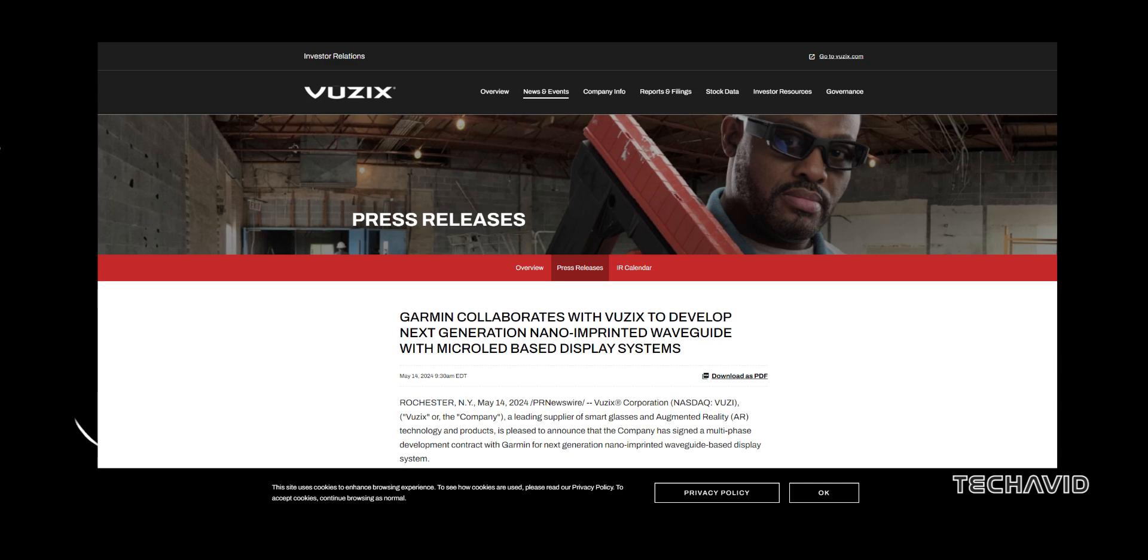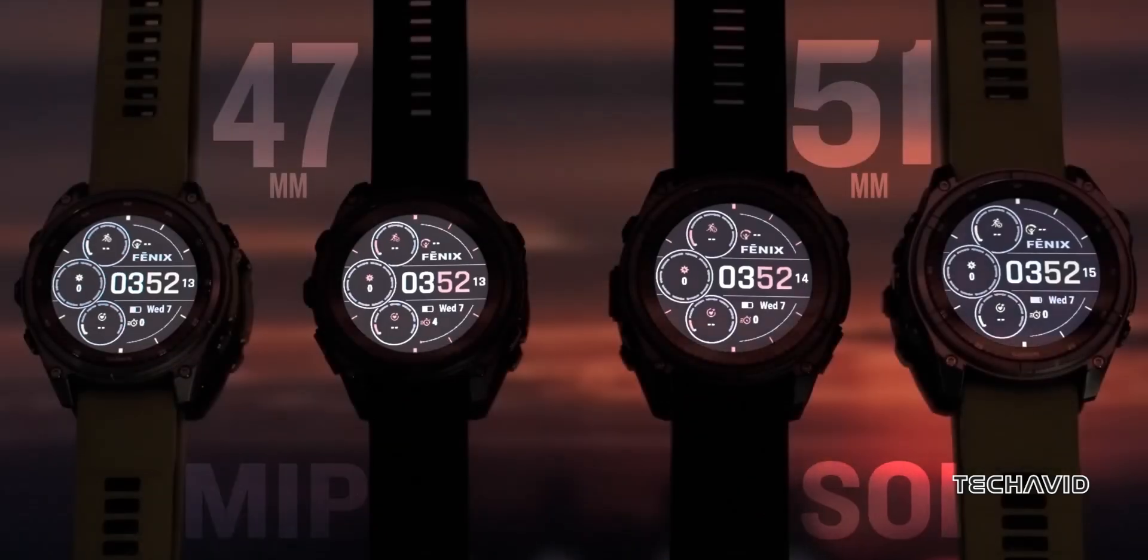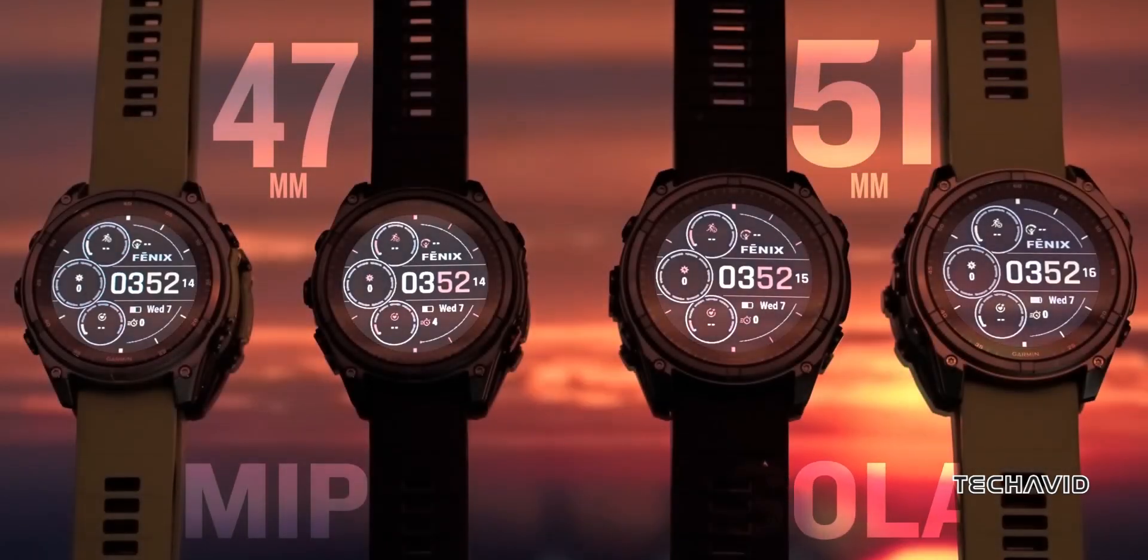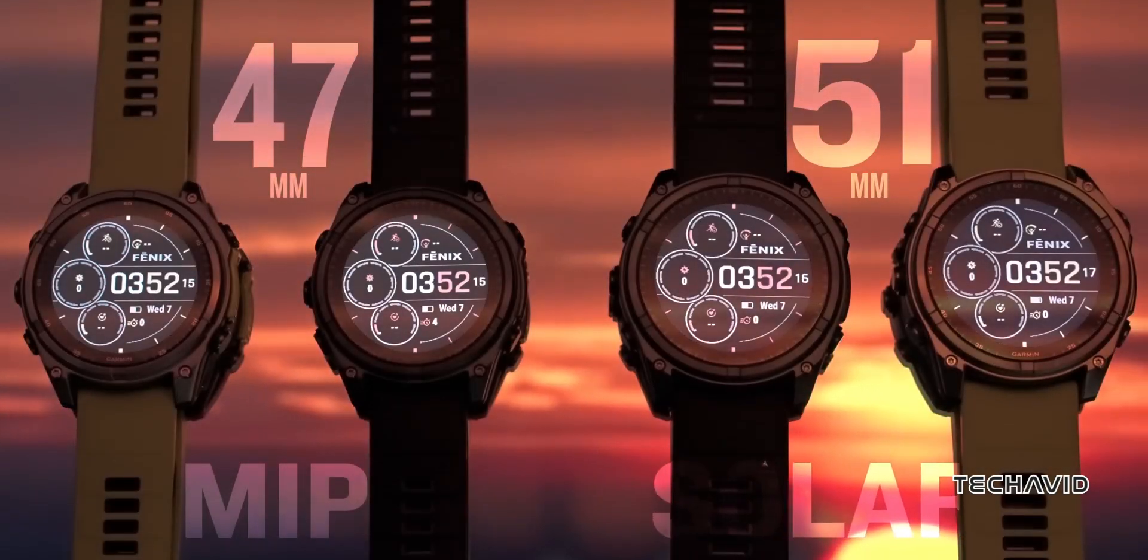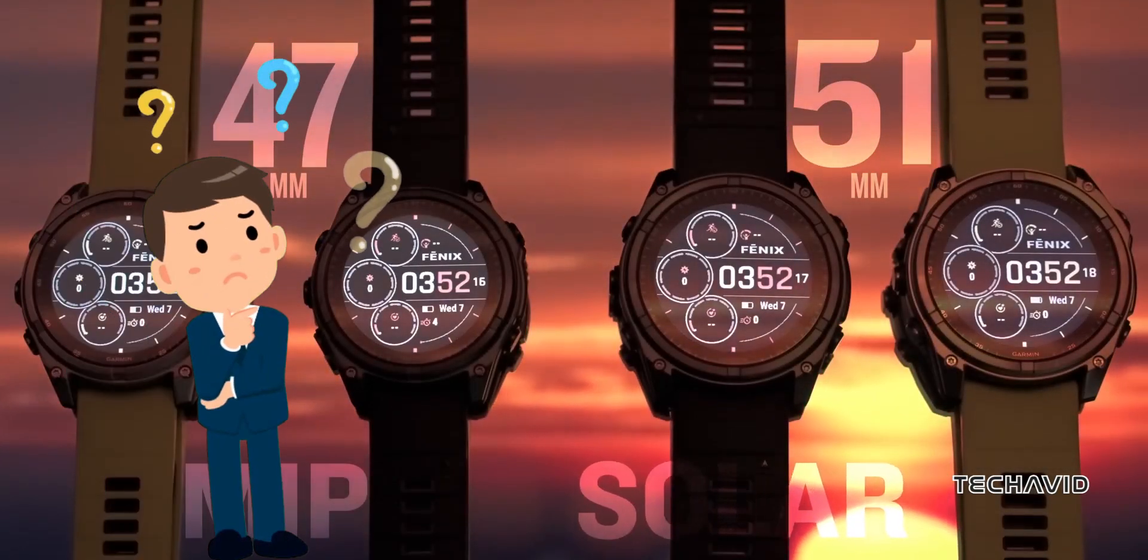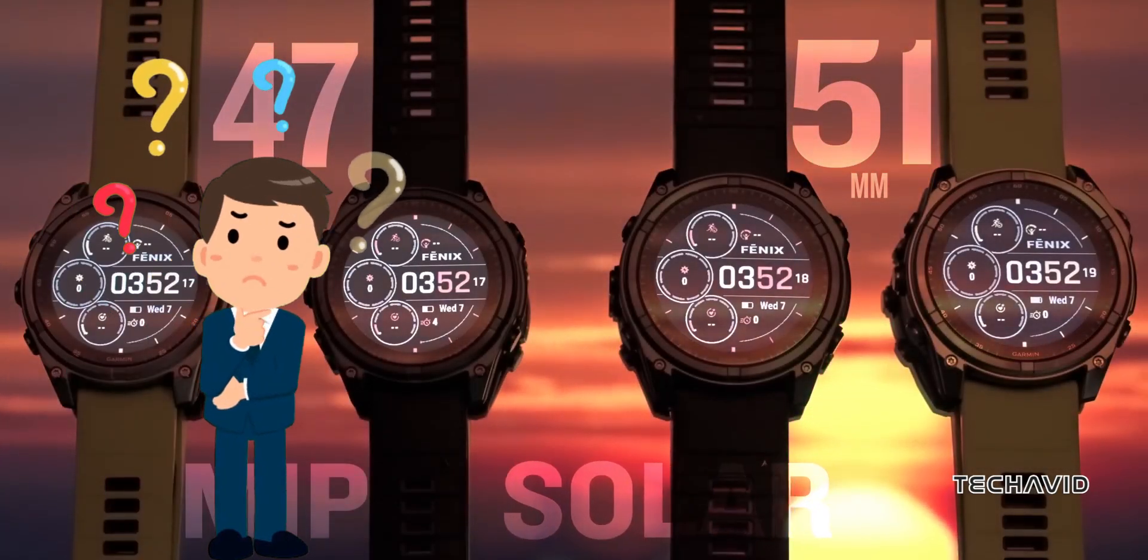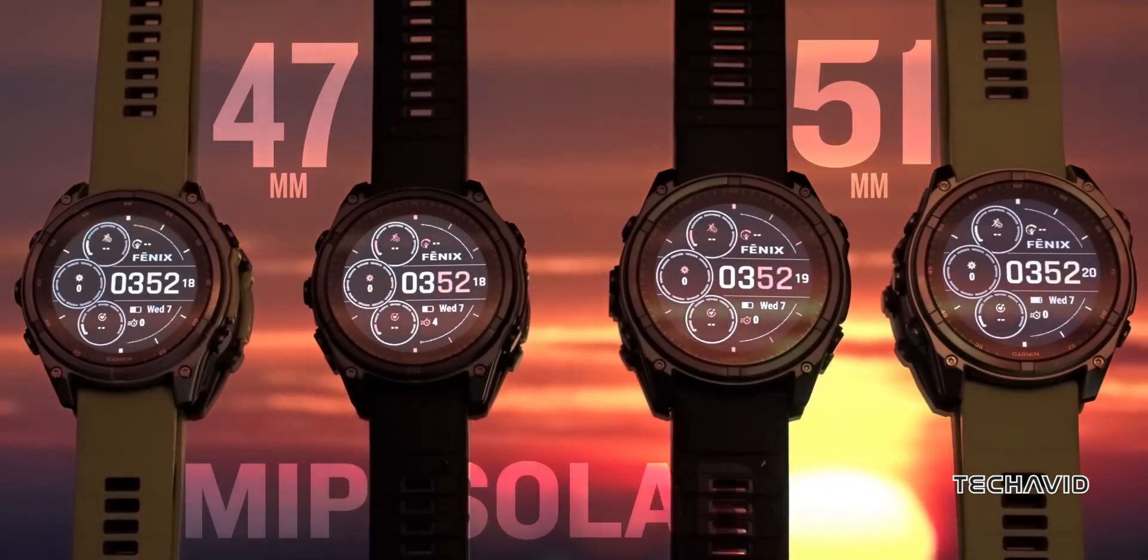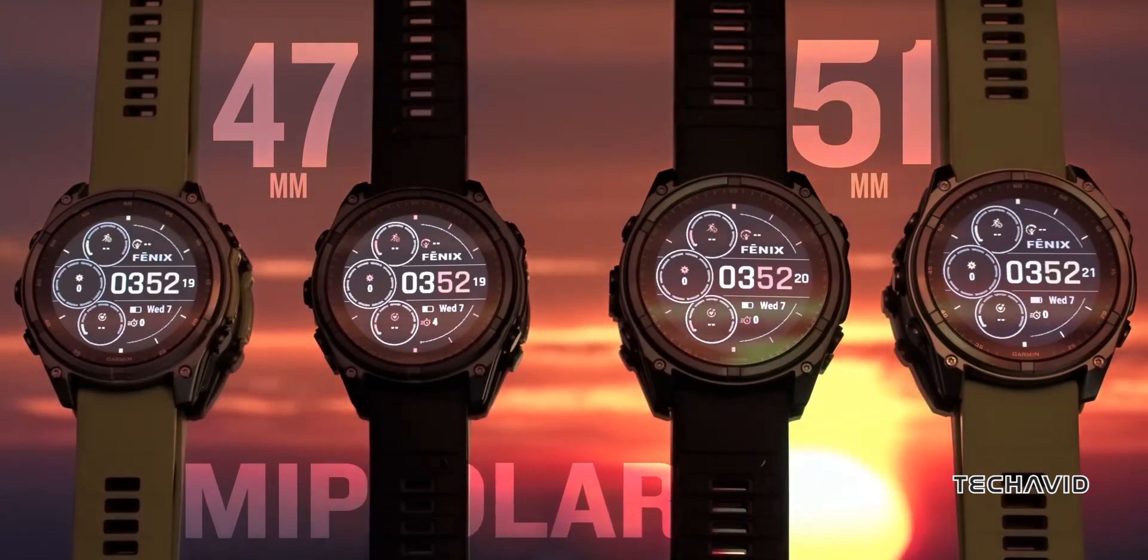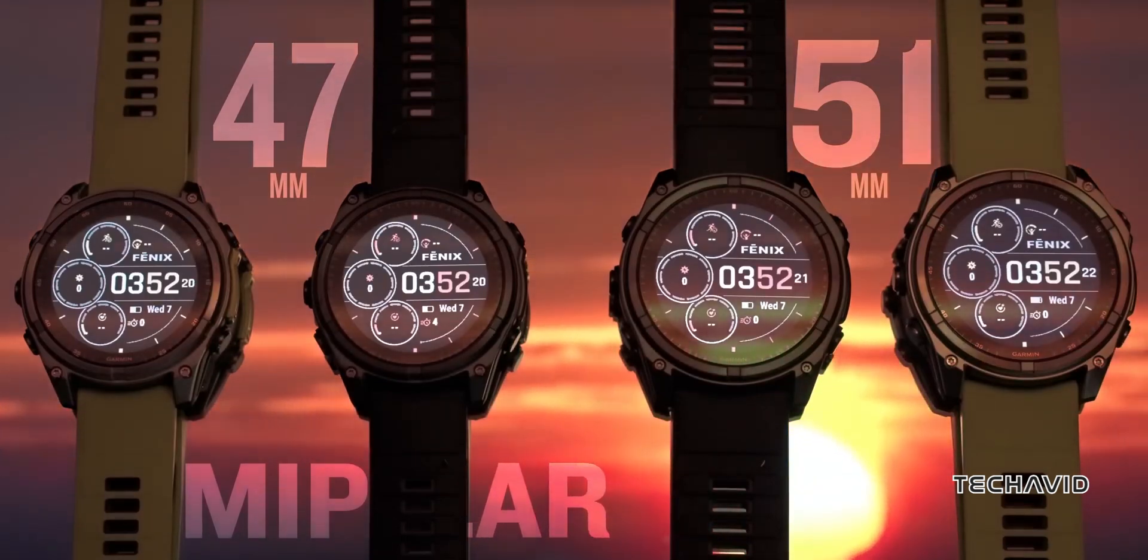This partnership could mean we're about to see a completely new kind of screen on upcoming Garmin watches, something that might change the way we think about smartwatch displays. Let's get into what this could mean for the future of the Fenix series.